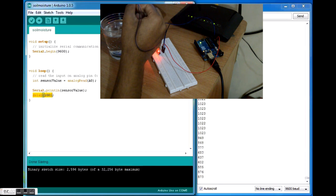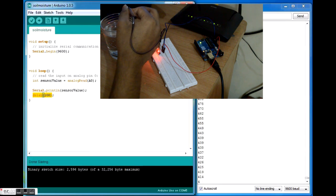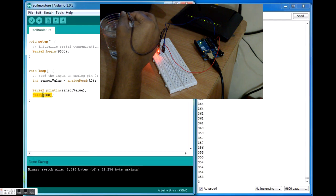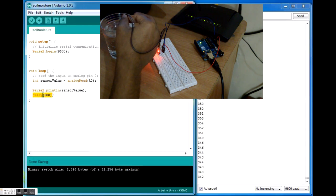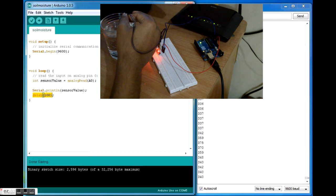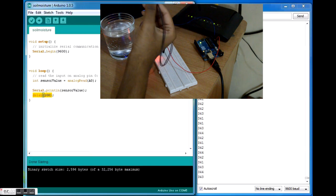There you go, you can see the value falling. I'm immersing it further down, the value is falling more and more. Completely in, it gives you a value of 340 or so. I'll bring it out.